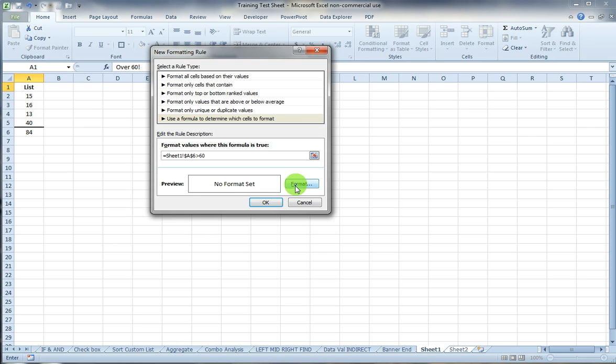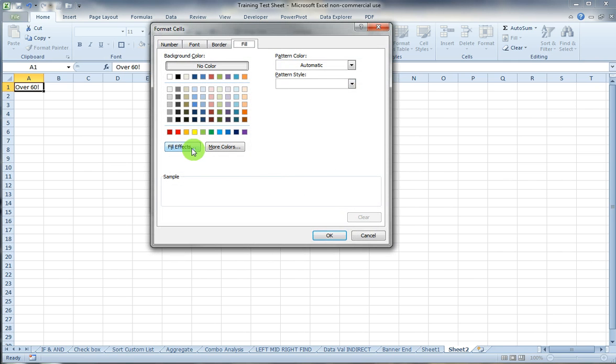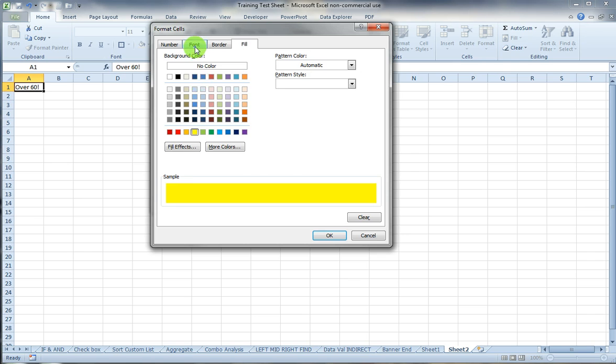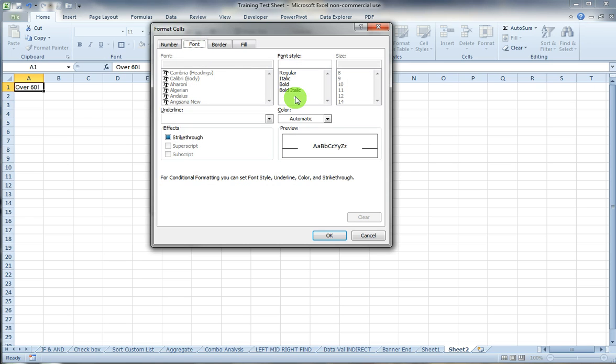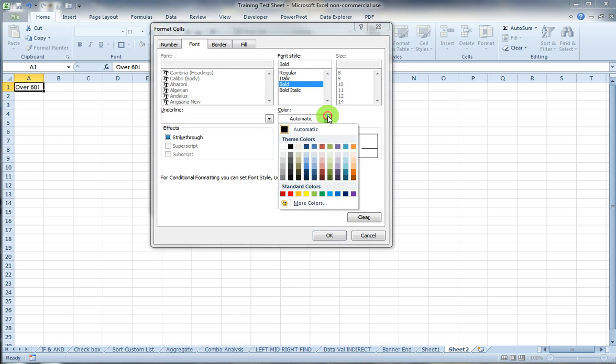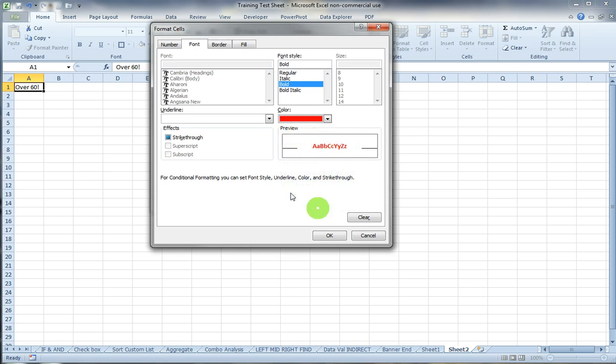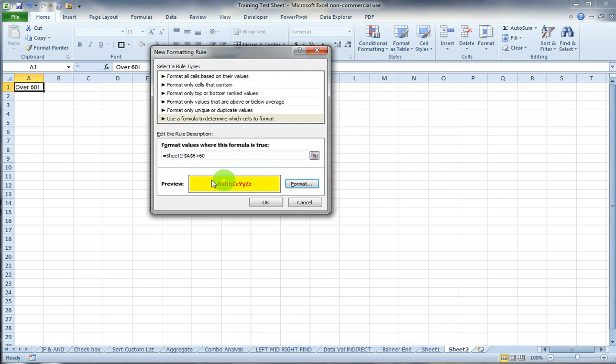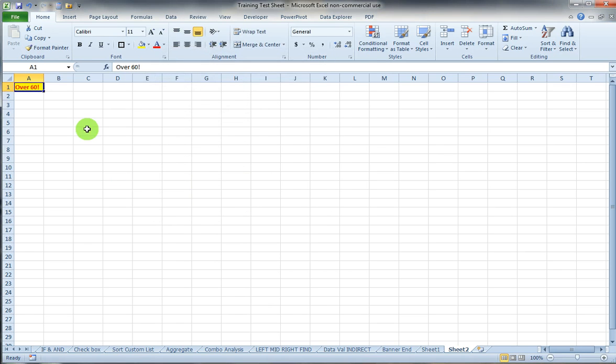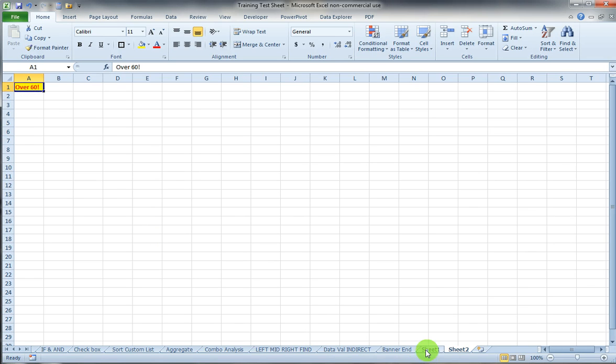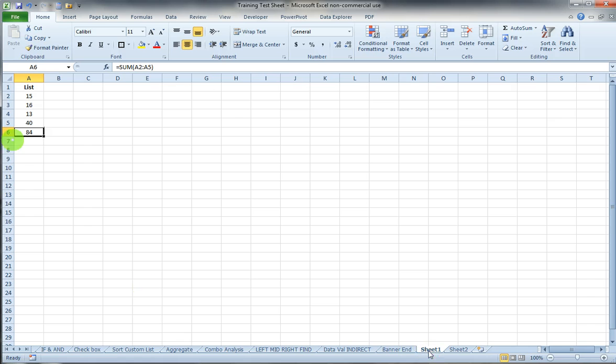And then I'll choose my formatting. I want my fill to be yellow. I want the font to be bold and I want the color to be red. And I'll say OK. There's what the format style would look like if my formula is true. I'll select OK. And you can see it says over 60 is now in the format that I chose.